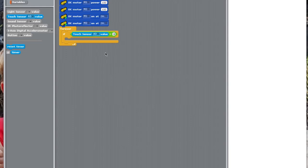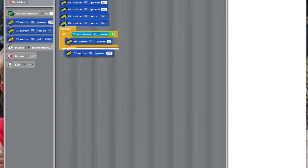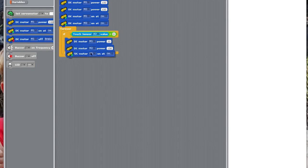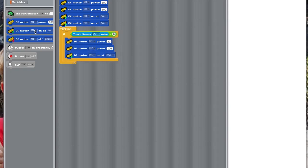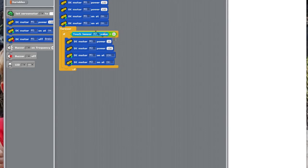DC motor M1, we need to put power to 20, and power M2 to 100. Then, we have to make M1 go counterclockwise, and M2 go clockwise. So, now, it'll turn when touch sensor A3 is pressed.